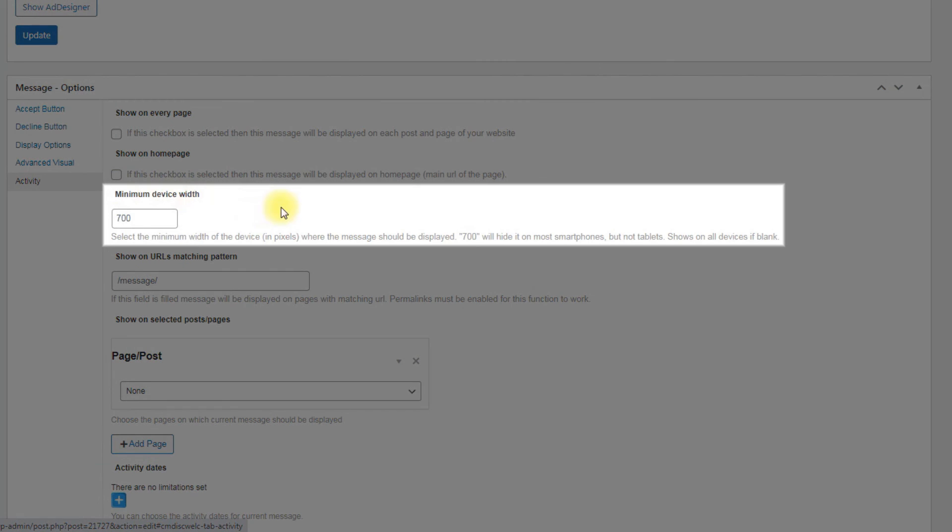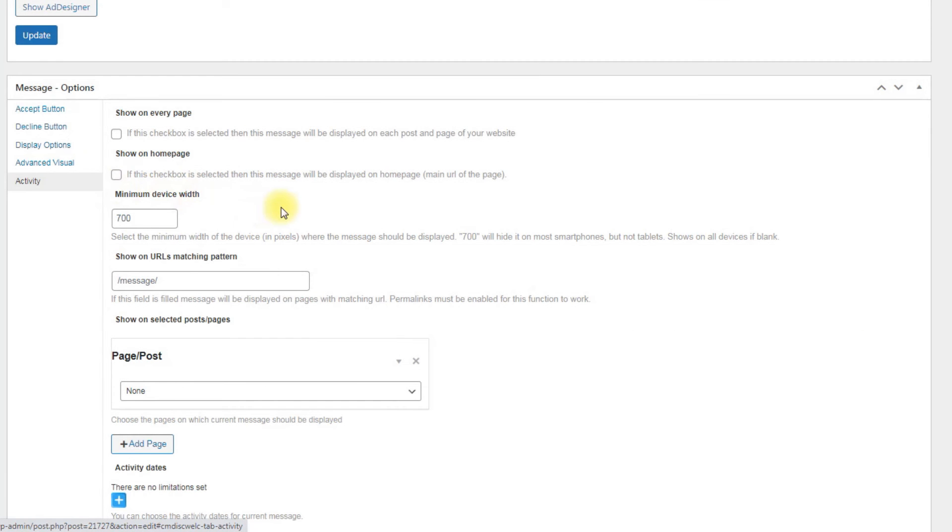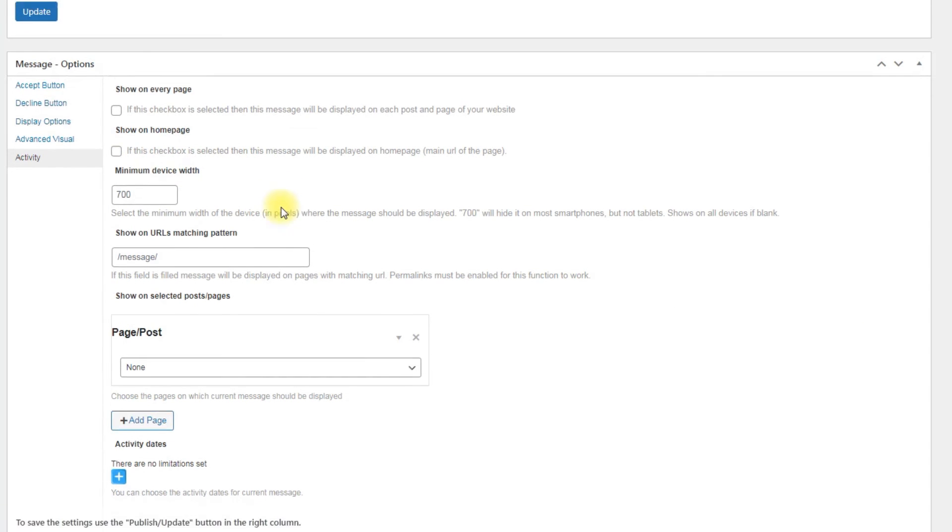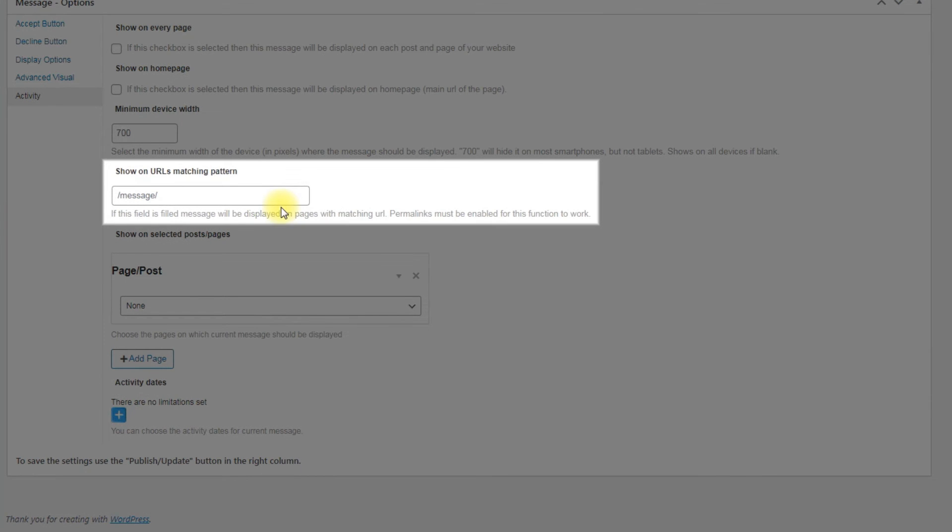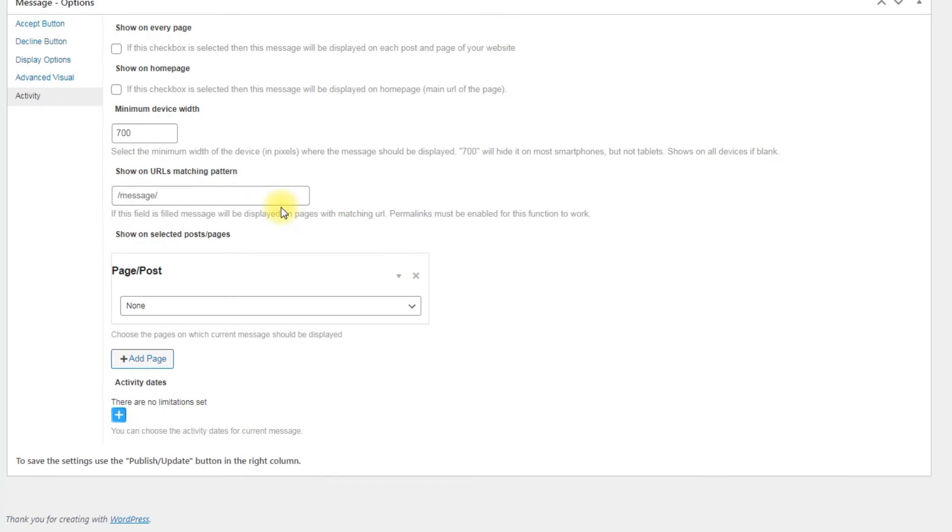Minimum device width: Select the minimum width of the device where the message should be displayed. Show on URL's matching pattern: If you haven't selected to show the message on every page, you can define a pattern in which the message will appear. It can be a category or a permalink path.